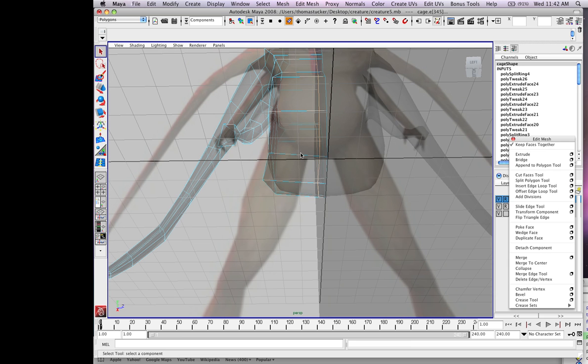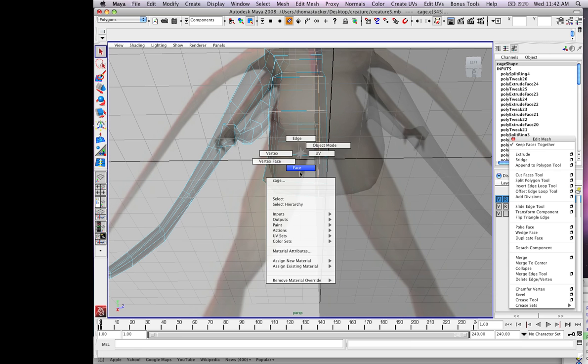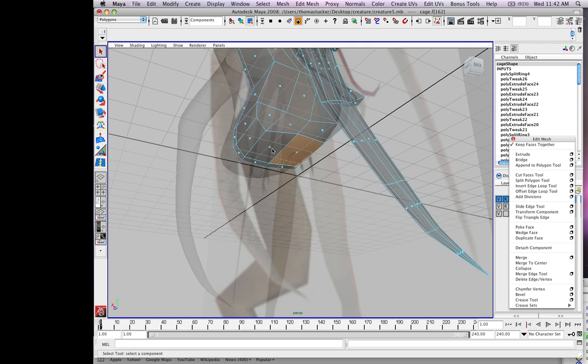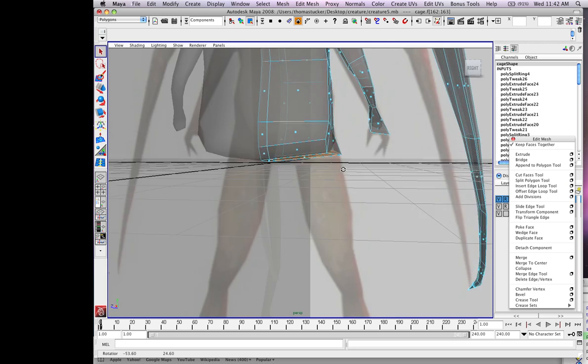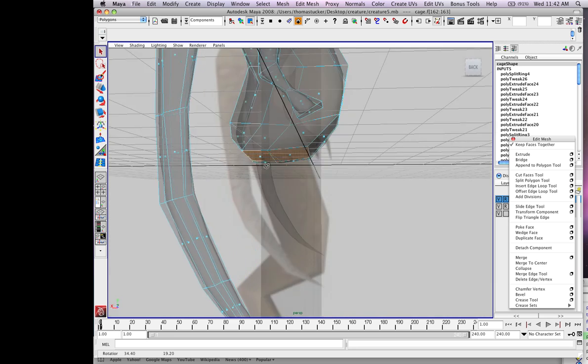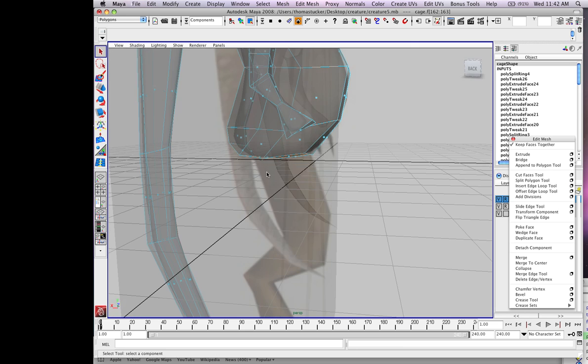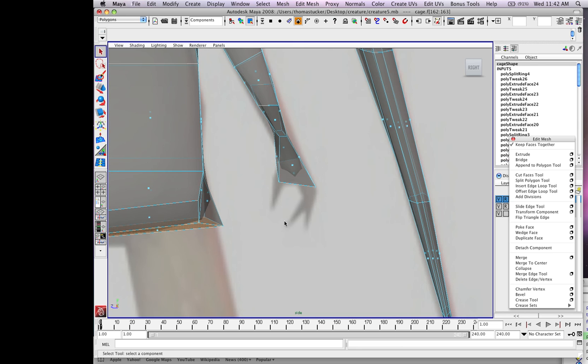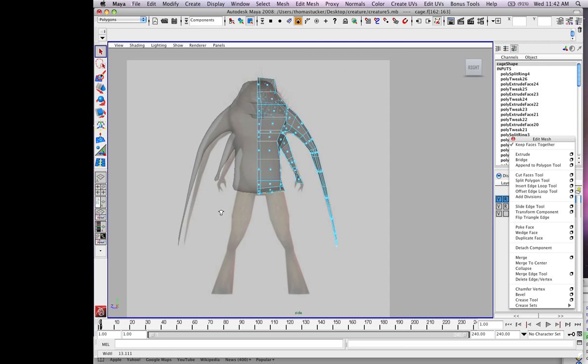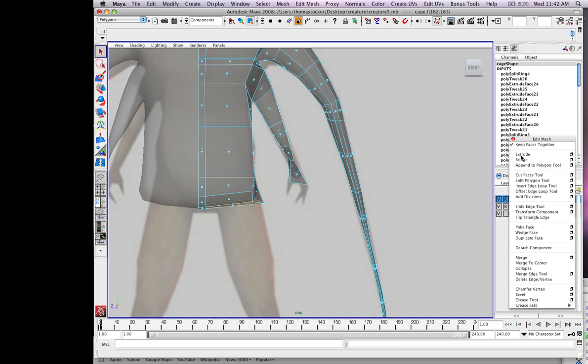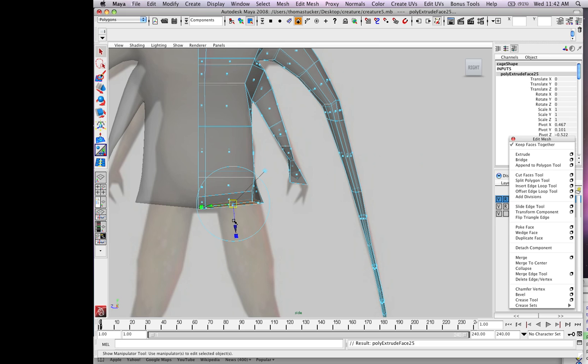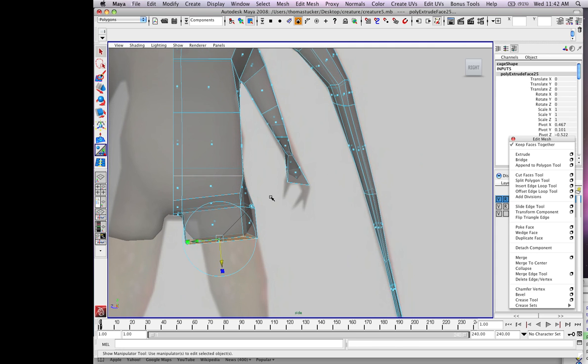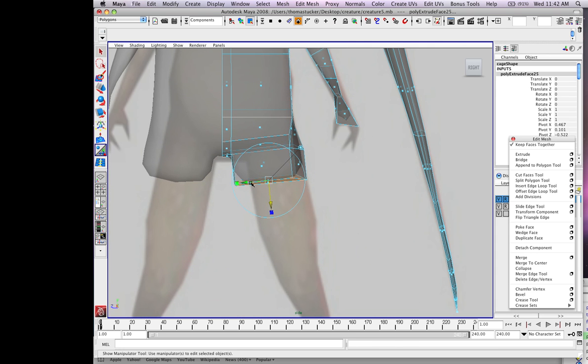I'll go to face mode and grab the faces in the leg area. Go to front view and hit extrude. Pull this down. Pull it over.